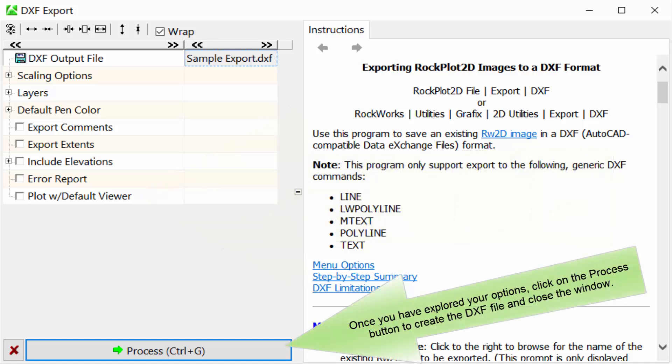Once you have explored your options, click on the Process button to create the DXF file and close the window.